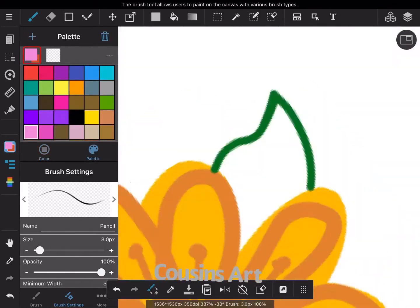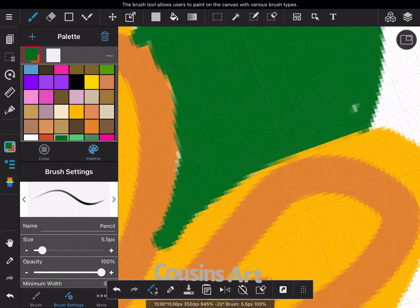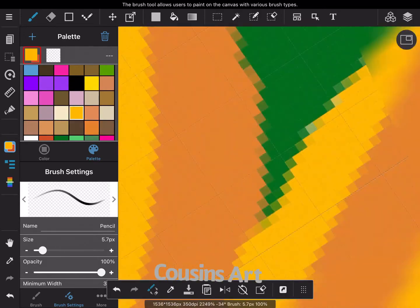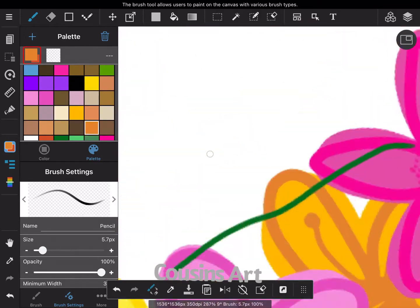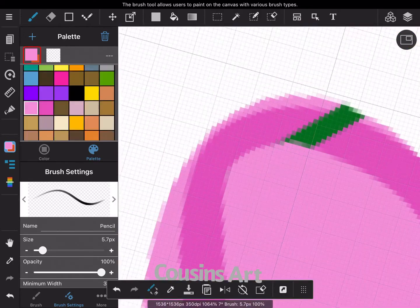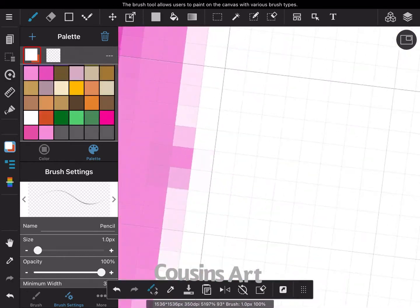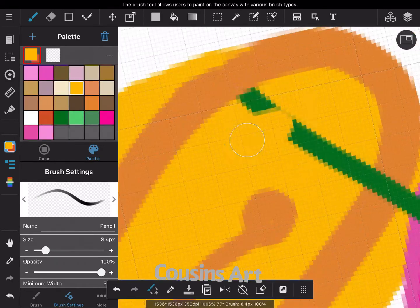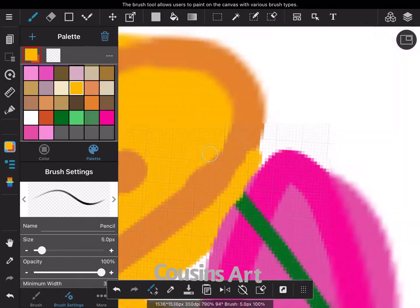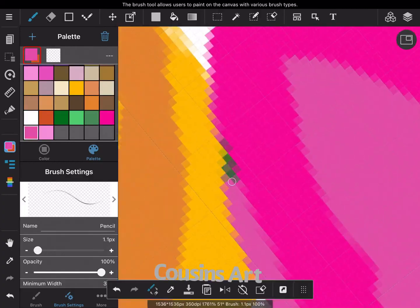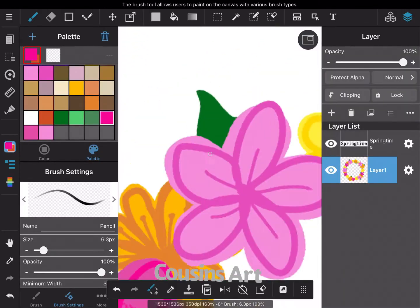I'm still filling in the leaves and then cleaning it up. I don't know how I got this random streak here, so I'm cleaning that up.